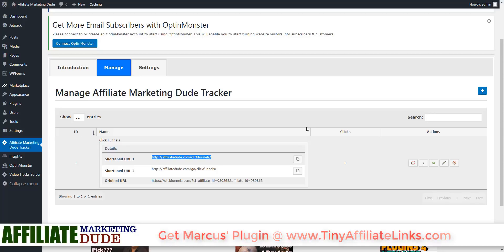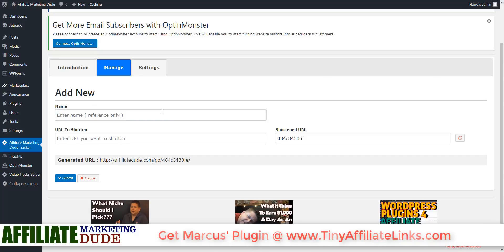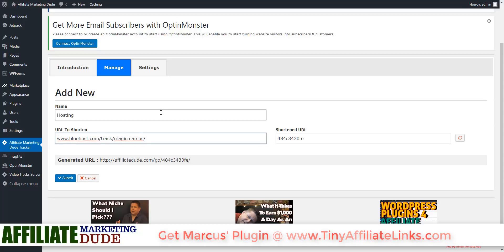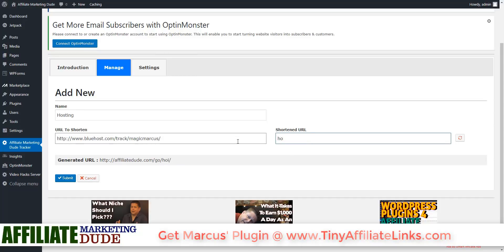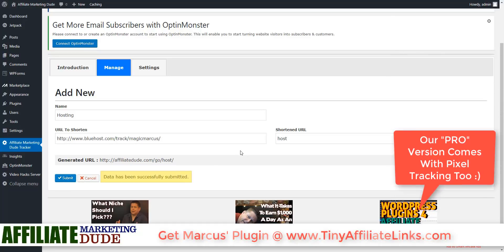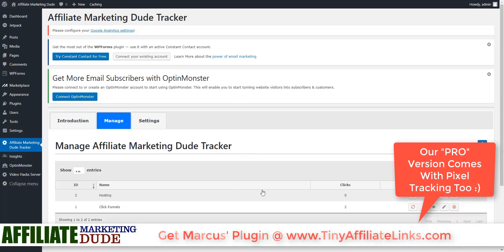It's so much easier to remember. Let's say I want to put a hosting link — all I would do is take my hosting link, hit Add, type in 'Hosting', put the URL to shorten from the hosting company, and then just type in 'Host'. Then all I have to do is say go to AffiliateDude.com slash Host. We could use these in emails, we could use them everywhere. And if I want to change the destination, I just change the link and it changes on everything.